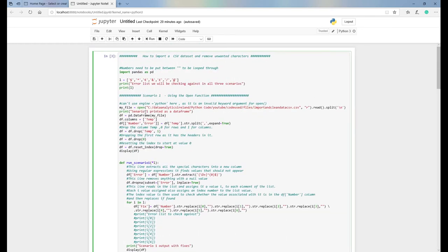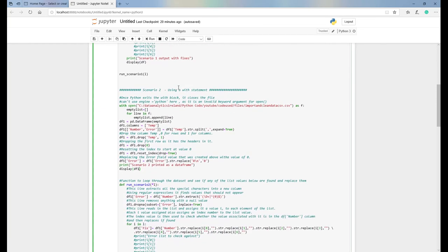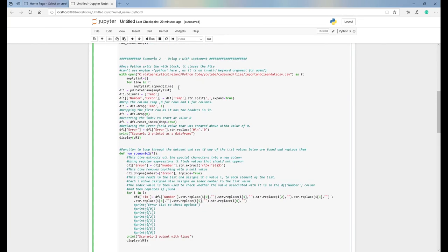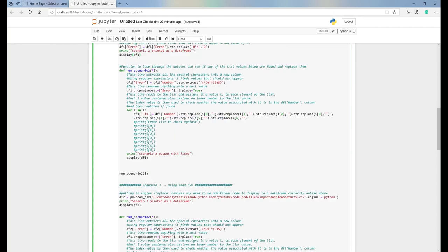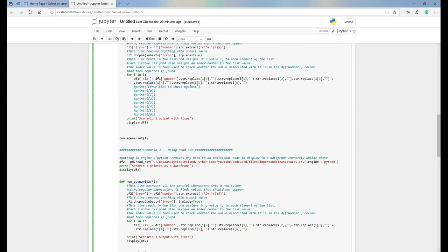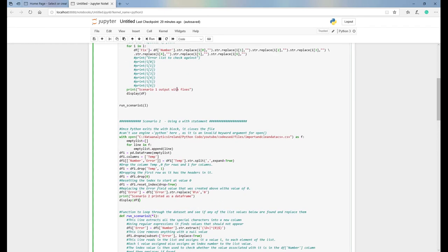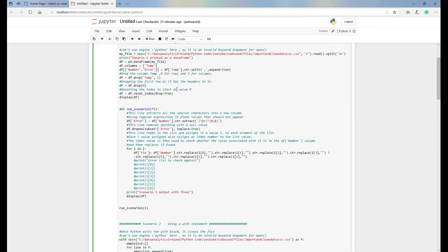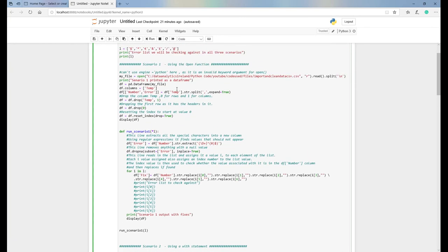Just to recap the key difference: in scenario one, the file doesn't close, which drains processing resources on your computer or server. In scenario two, using 'with open', when the block is finished the file is closed automatically in the background by default.